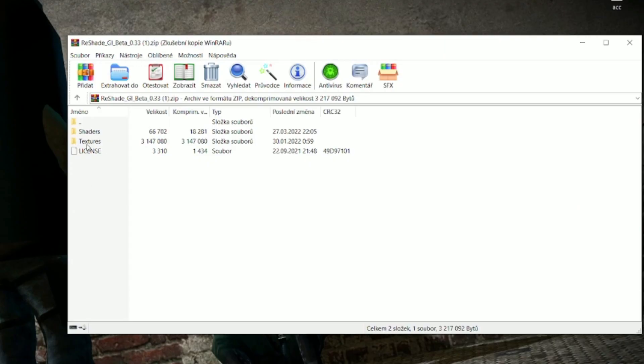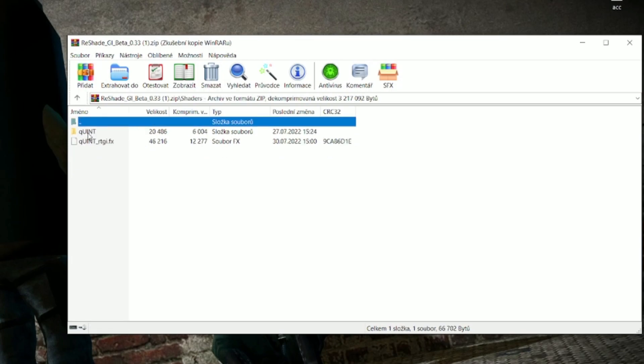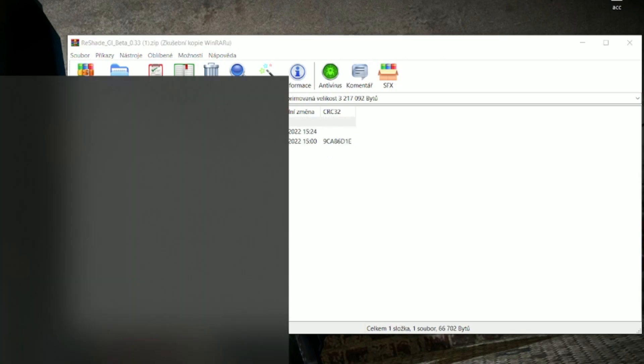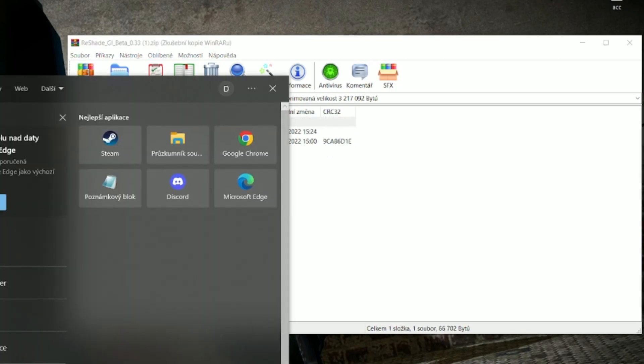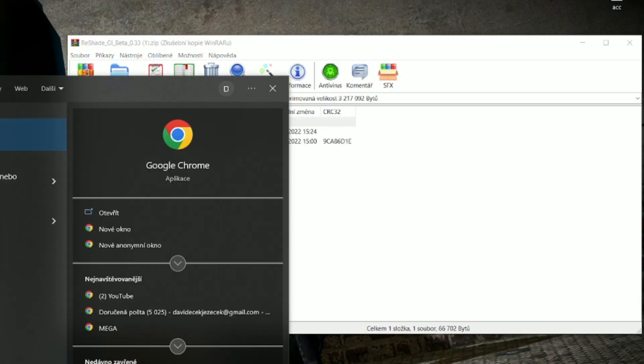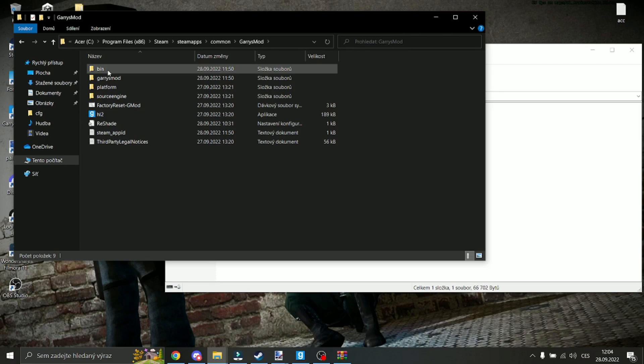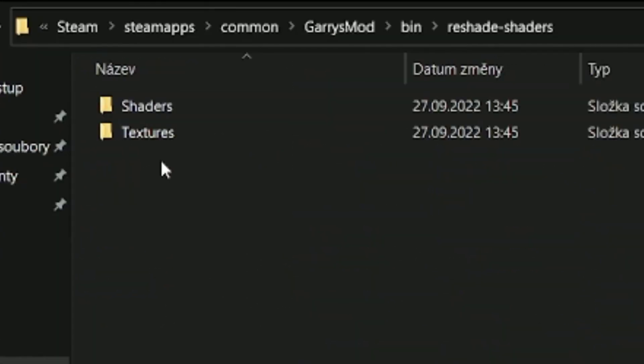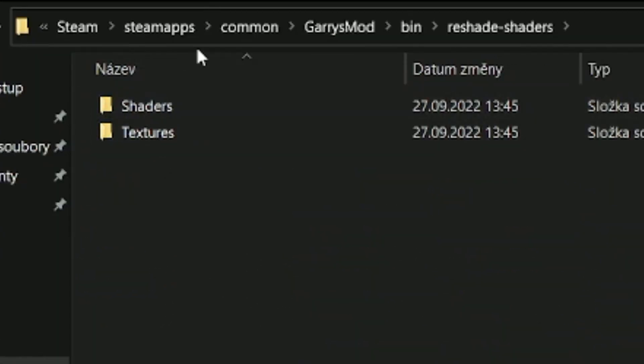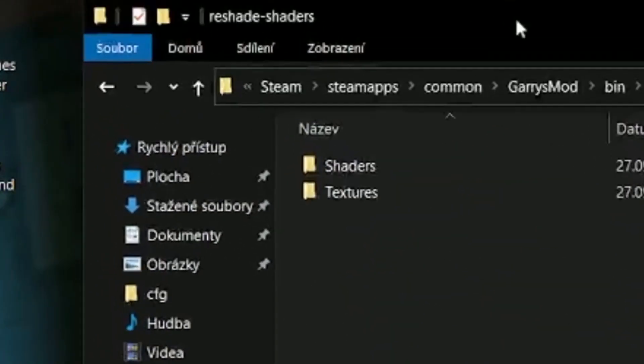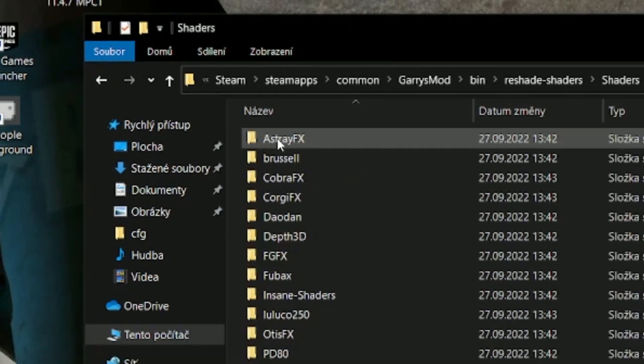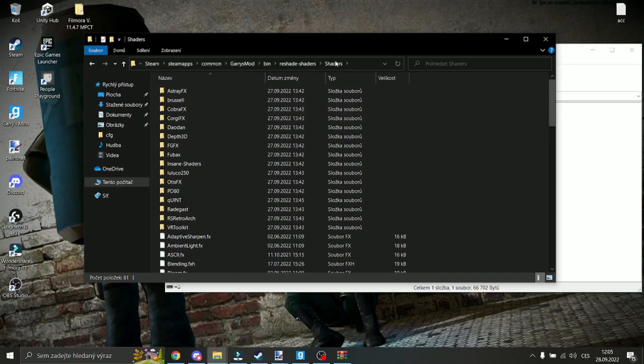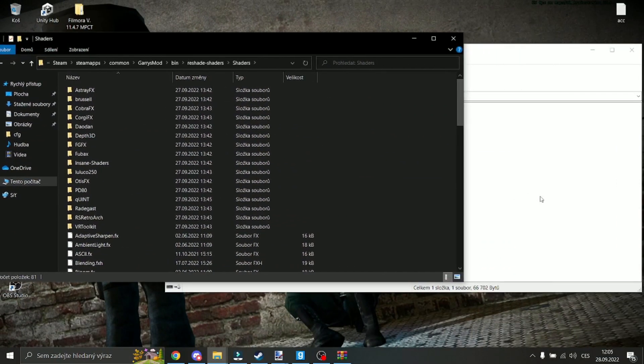So when we have our ray tracing folder, open it, first open the shaders folder. Then go into your Garry's Mod folder, then go into the bin folder, then Reshade shaders folder, and into the shaders folder. Here paste Quint and Quint RT from the ray tracing folder.